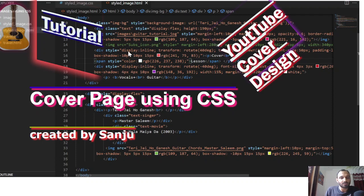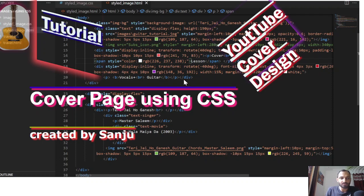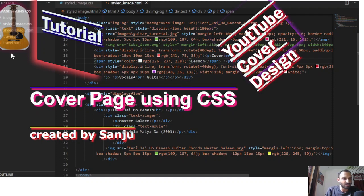I have given formatting to these texts using CSS — their position and orientation everything is done using that HTML and CSS code. Next, I will take a screenshot of this page, crop it, and use it as my YouTube cover image. You can also see there's a guitar image on the page.